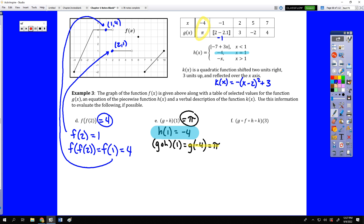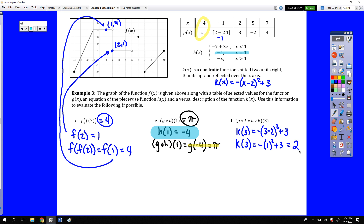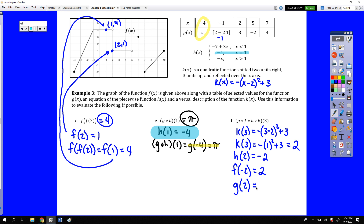The last one strings several compositions together. Starting on the inside with k of 3: k of 3 is negative 1 squared plus 3, which is negative 1 plus 3, or 2. Then h of 2: since 2 is greater than 1, h of x equals negative x, so h of 2 is negative 2. Then f of negative 2 from the graph gives the point negative 2, 2. Finally, g of 2 from the table gives 3, so the final answer is 3. It's all about taking each output and plugging it into the next function.